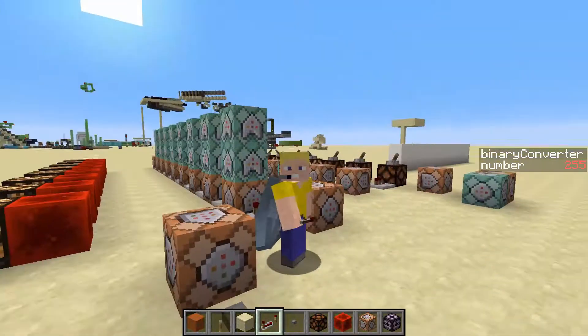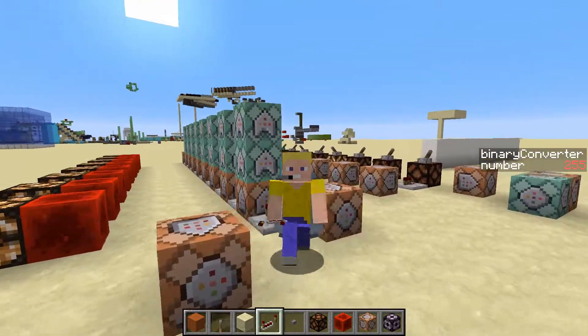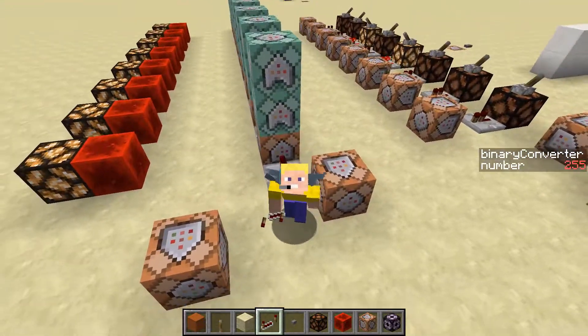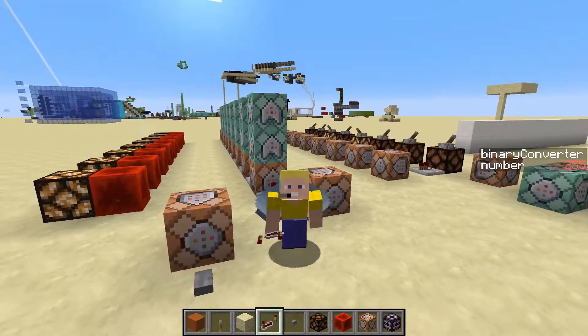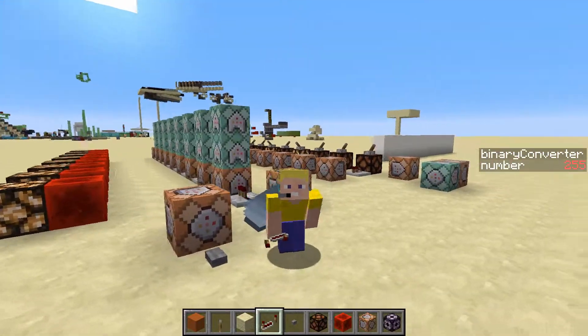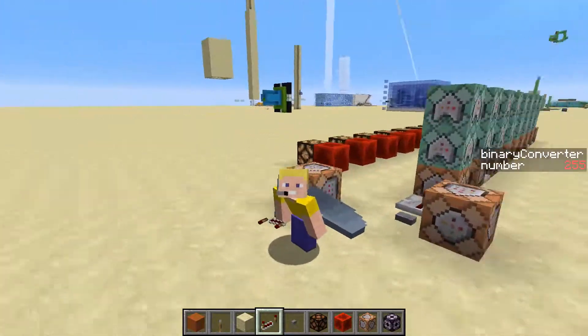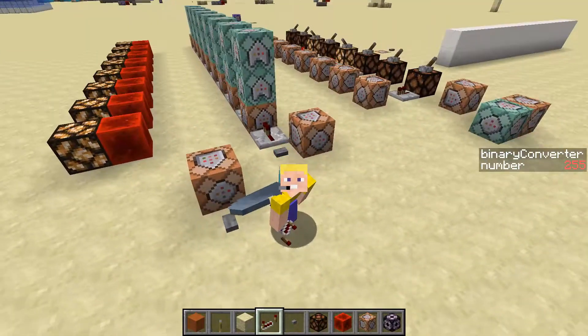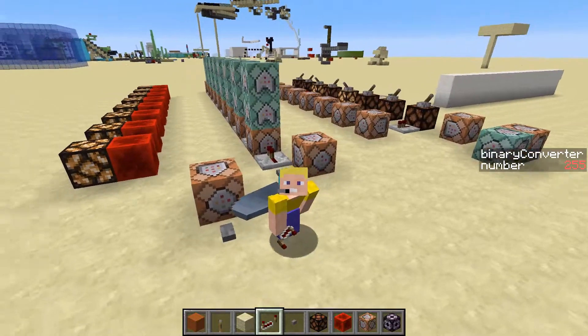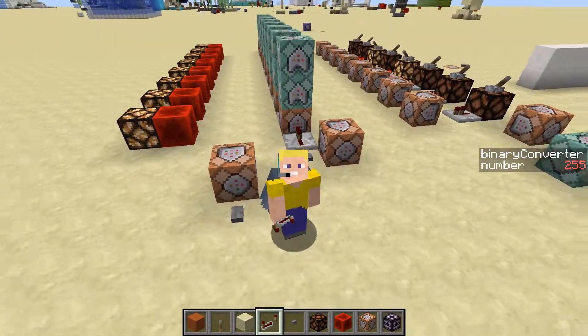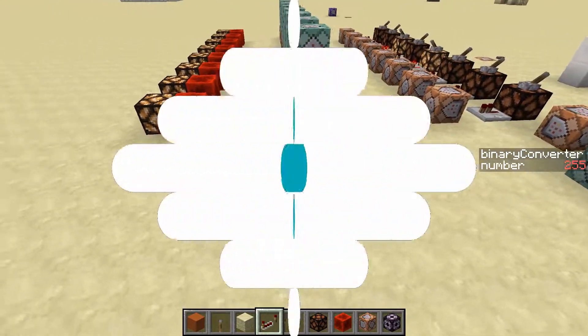This has been a decimal to binary converter. If you enjoyed, then give it a like, and if you want to see more, then subscribe. I'll see you next time. Bye!